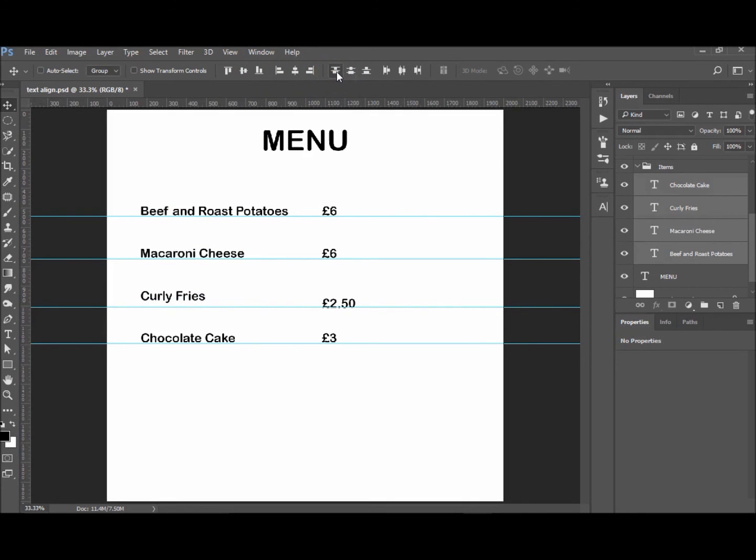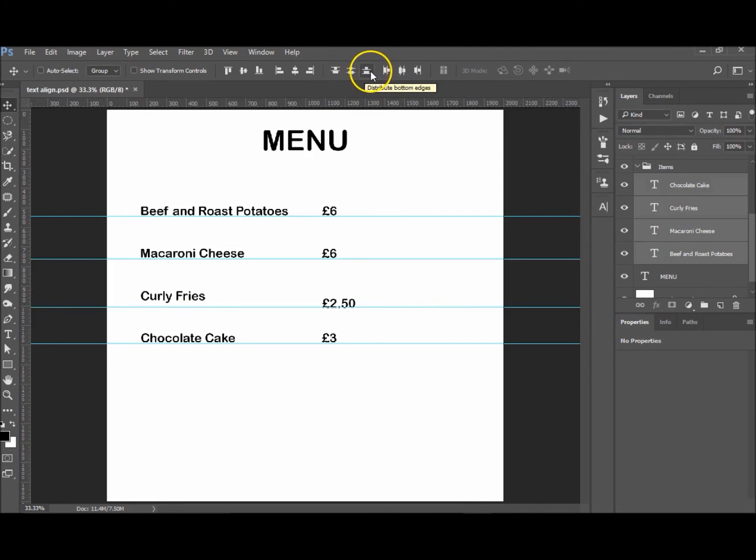So let's choose... I'm just going to hover over that to give you the correct name. So it's the top edges, there we go. Sorry, I had to just double check that. You can do the top edges, the center, or the bottom edges.